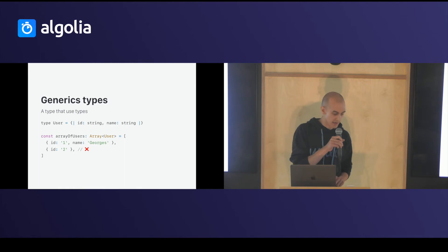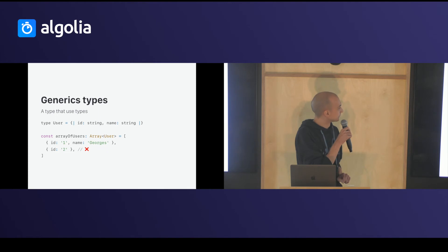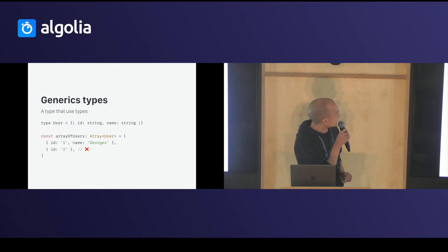You have generic types, a type that use types. So, in this example, my generic type, it's not a good title.